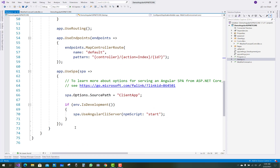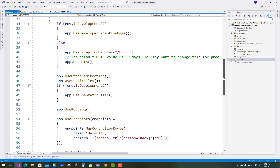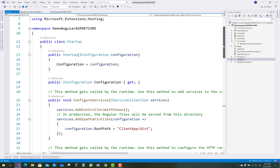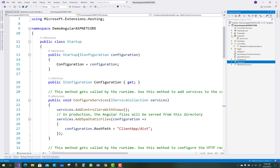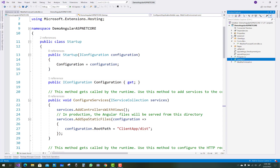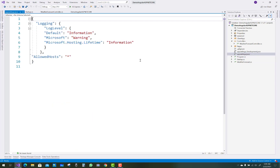UseAngularCliServer uses npm scripts — that is Node.js, as you can see. The wwwroot folder looks as usual in ASP.NET Core web projects. Dependencies are there and the appsettings.json file is also there.